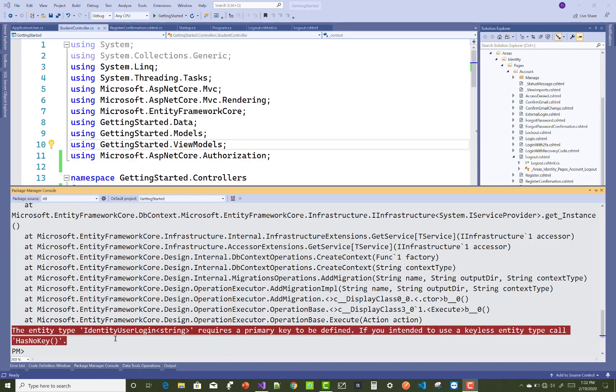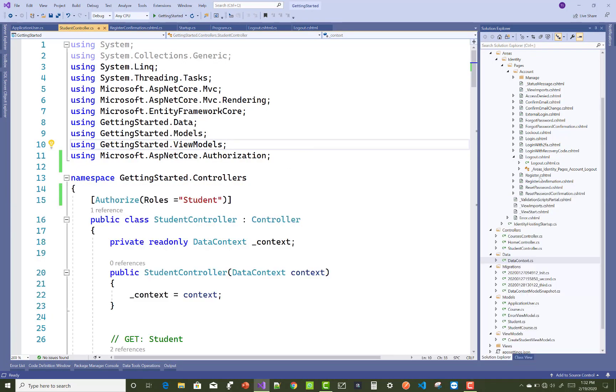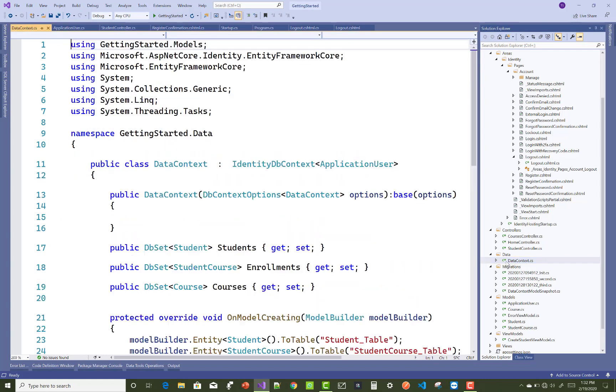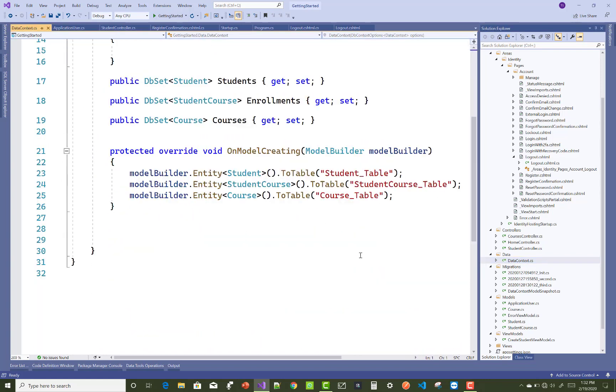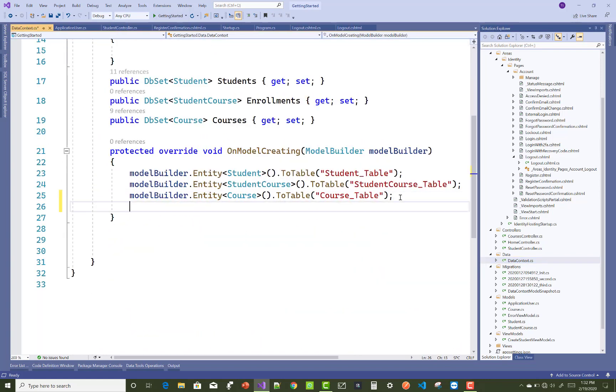Hello everyone, welcome to my channel. In this ASP.NET Core tutorial, I'll show you how to resolve and fix the Identity user objects of the string type required a primary key error.